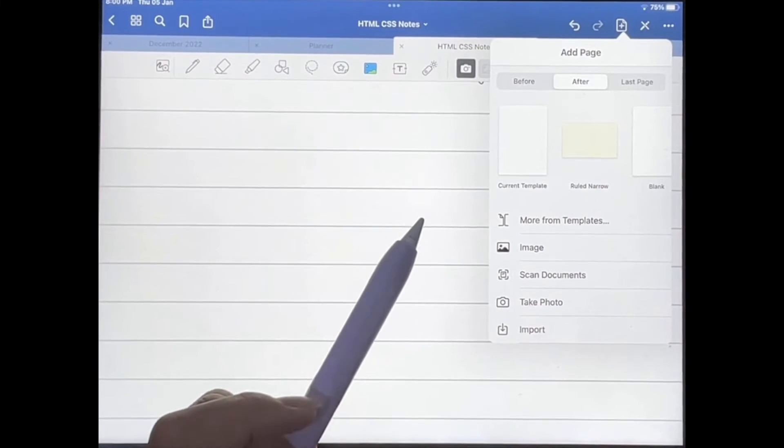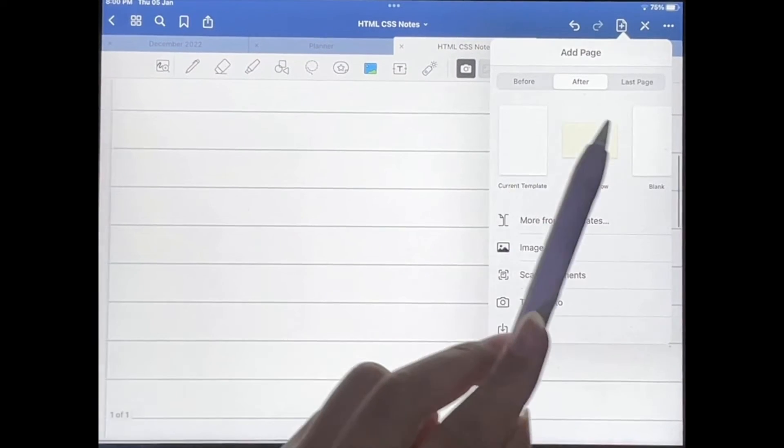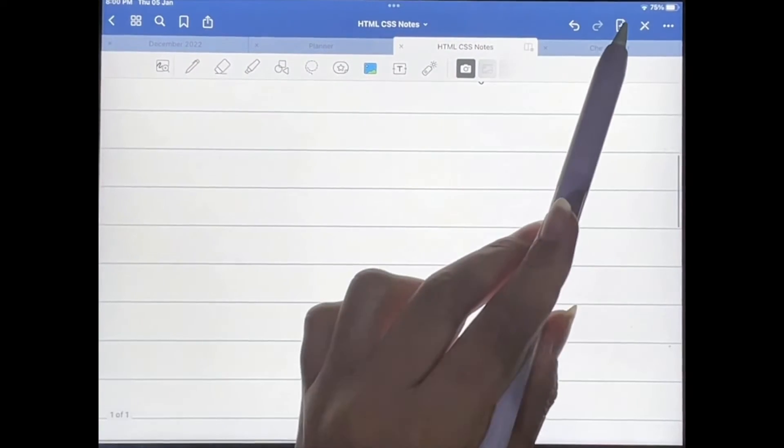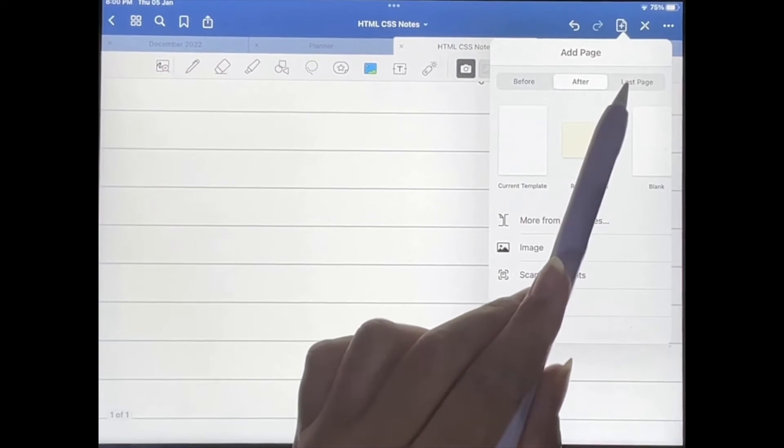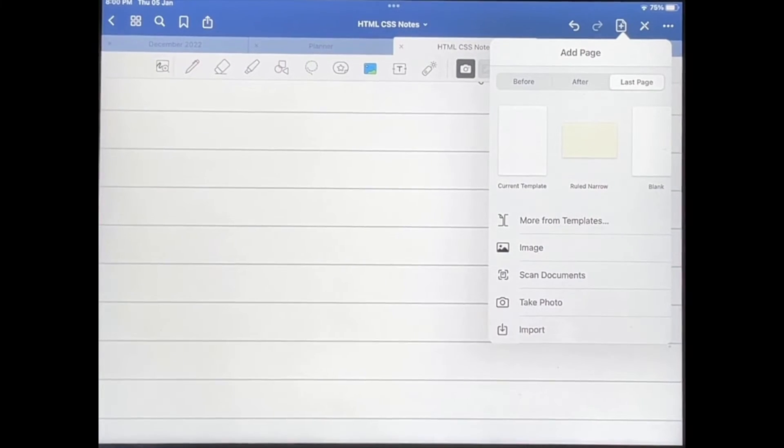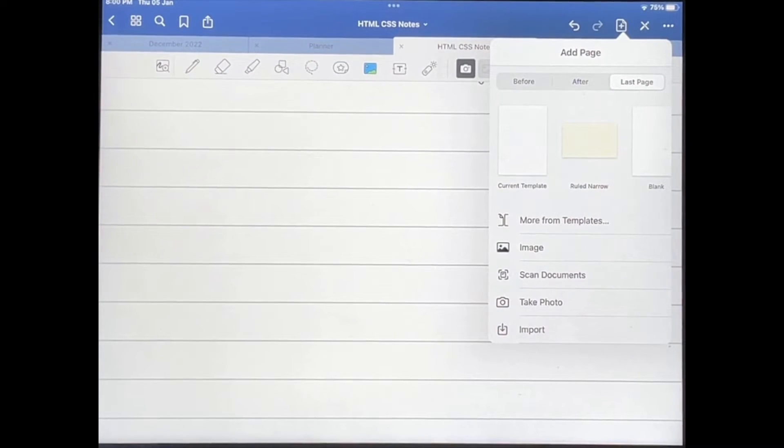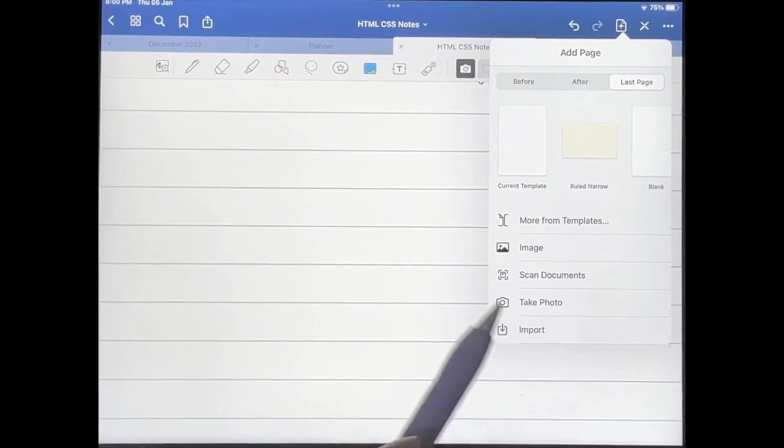If I tap on that and then go to last page, which means that whatever I add will go after the last page of my document.